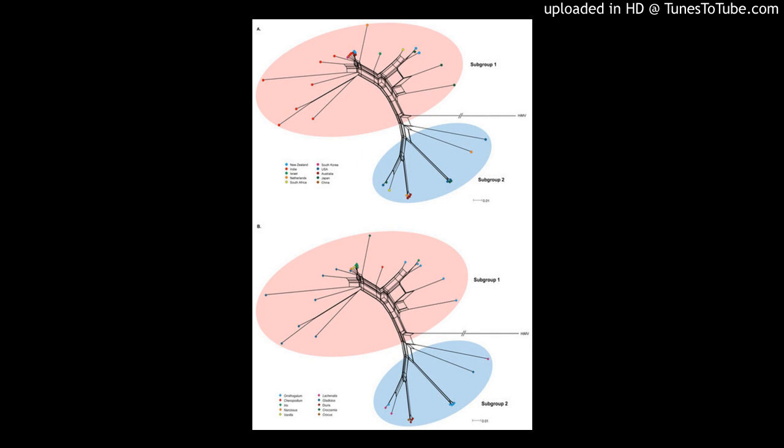The 36 ORMV isolates fell into two groups which have significant subpopulation differentiation with an FST value of 0.470. One isolate was identified as a recombinant and the other 35 recombination-free isolates could be divided into two major clades under different evolutionary constraints with DN/DS values of 0.055 and 0.028, respectively, indicating a role of purifying selection in the differentiation of ORMV.